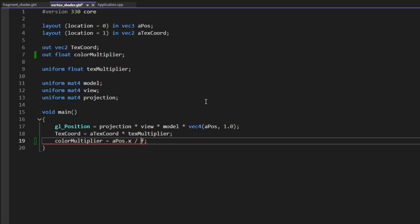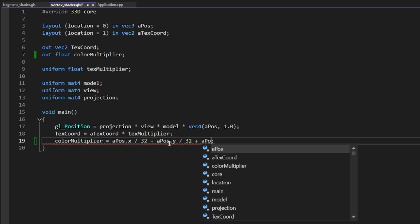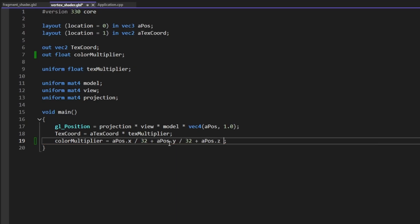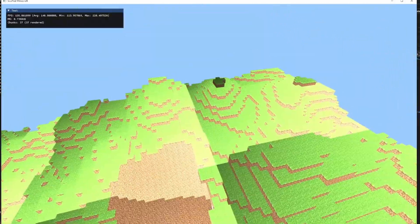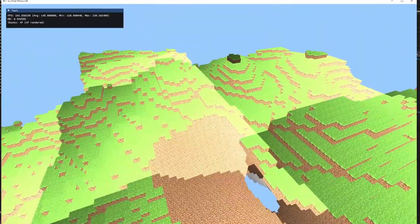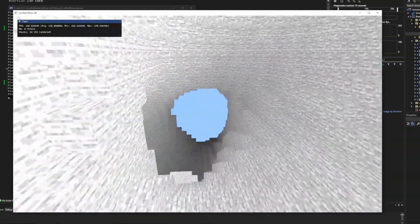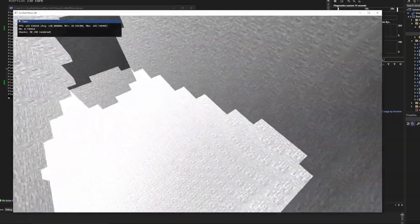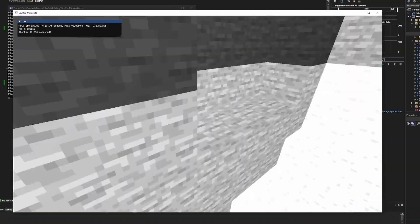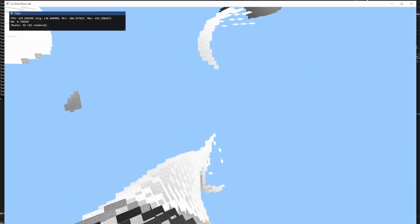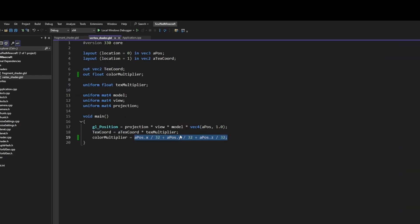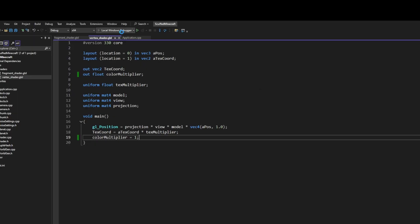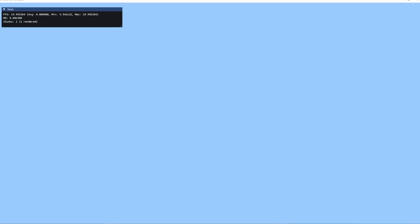It's Minecraft! Divided by 32 plus a pause dot z divided by 32. So now in the corners it's bright. I don't think it's still supposed to look like that. We'll set this to one for now, so it's going to be back to the way it was before.